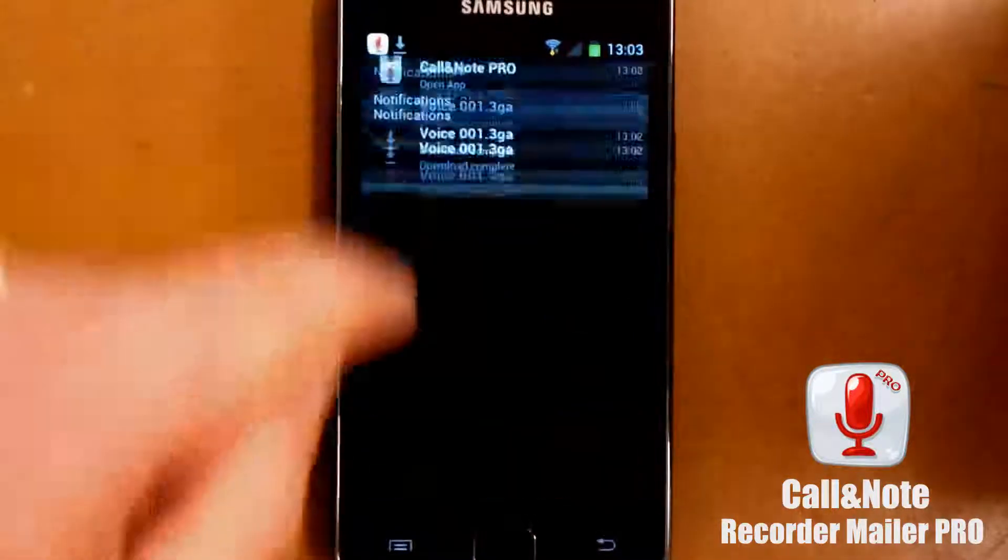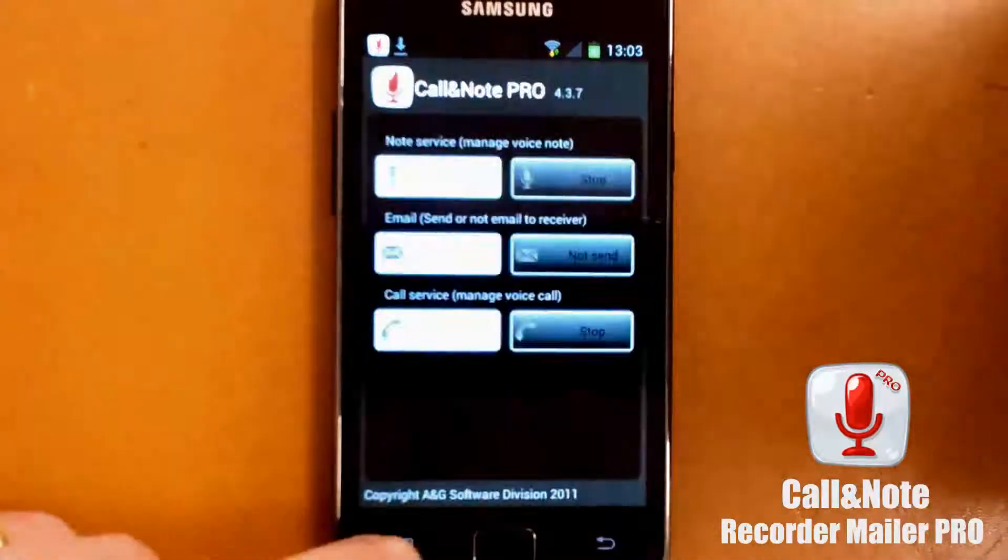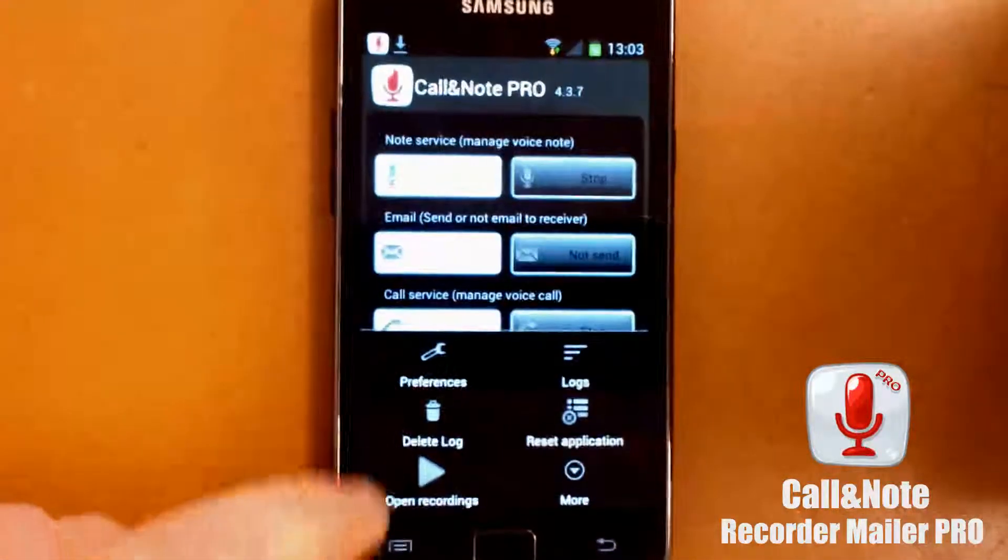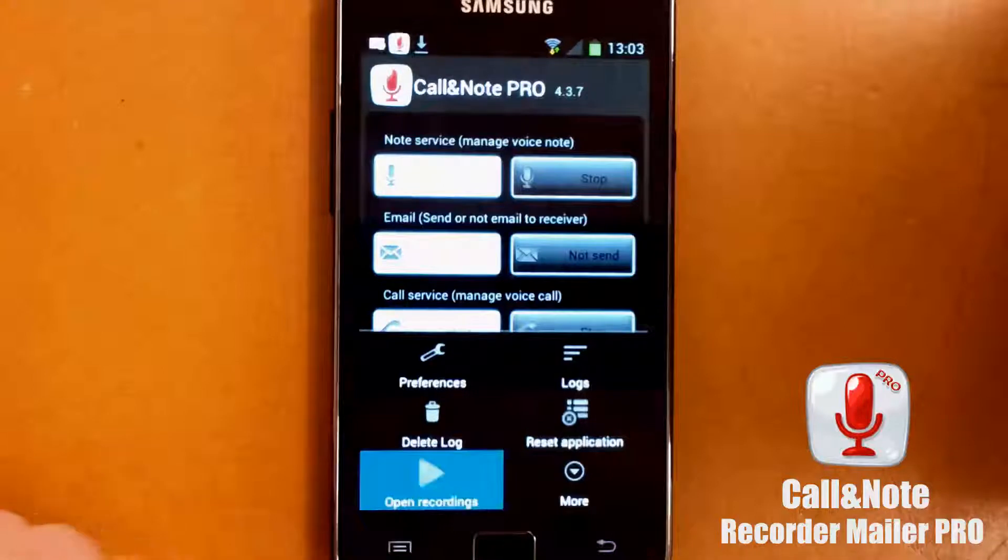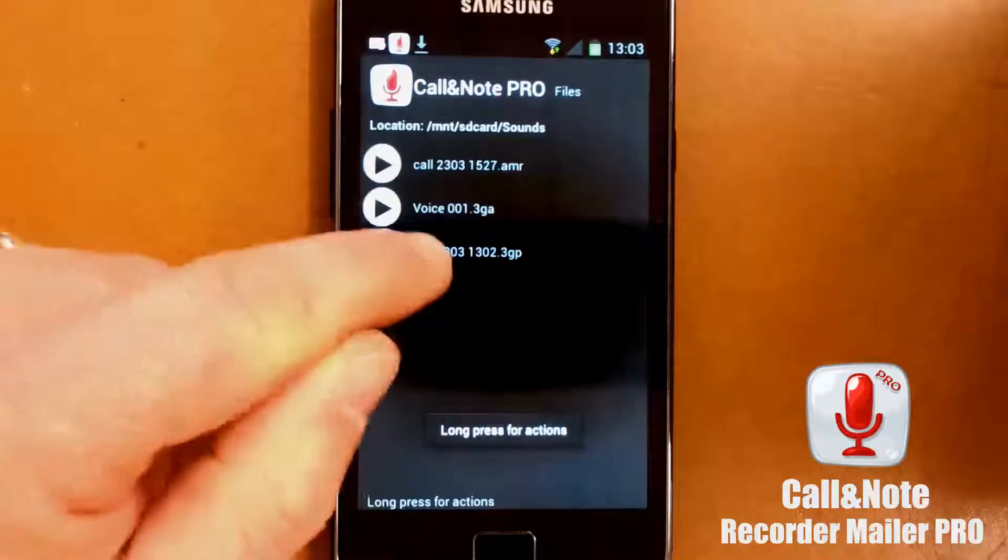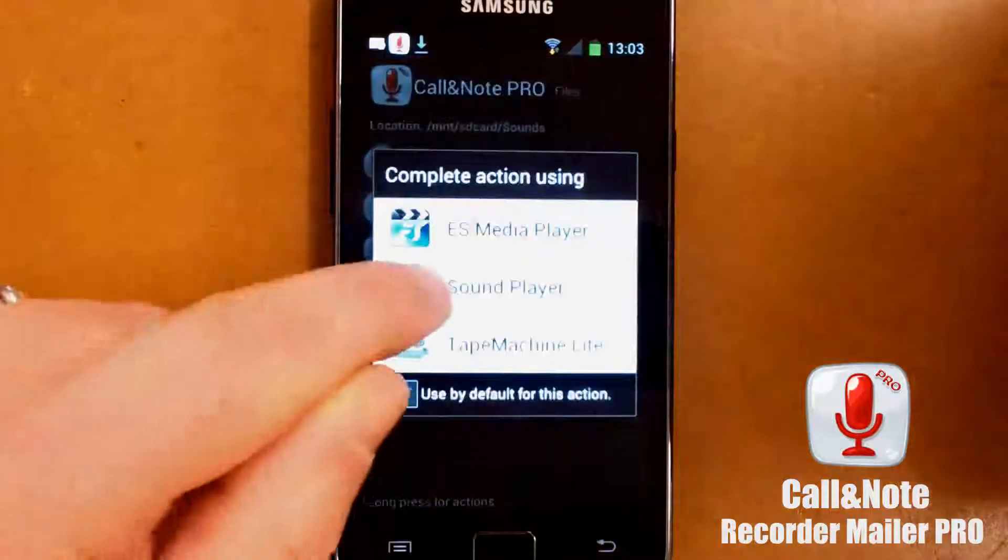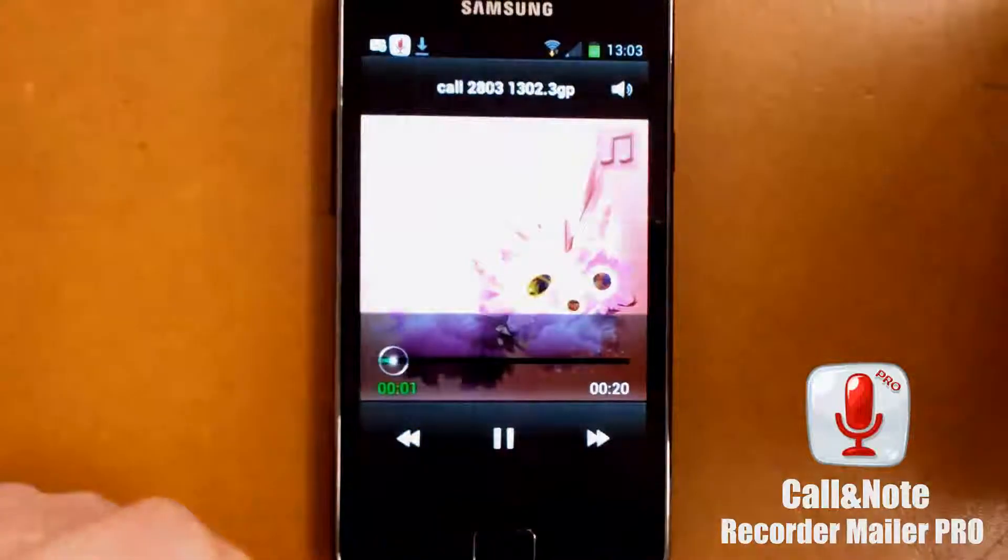Let's return to Call Note. Open the recordings. Let me find the one from this morning. Sound player.